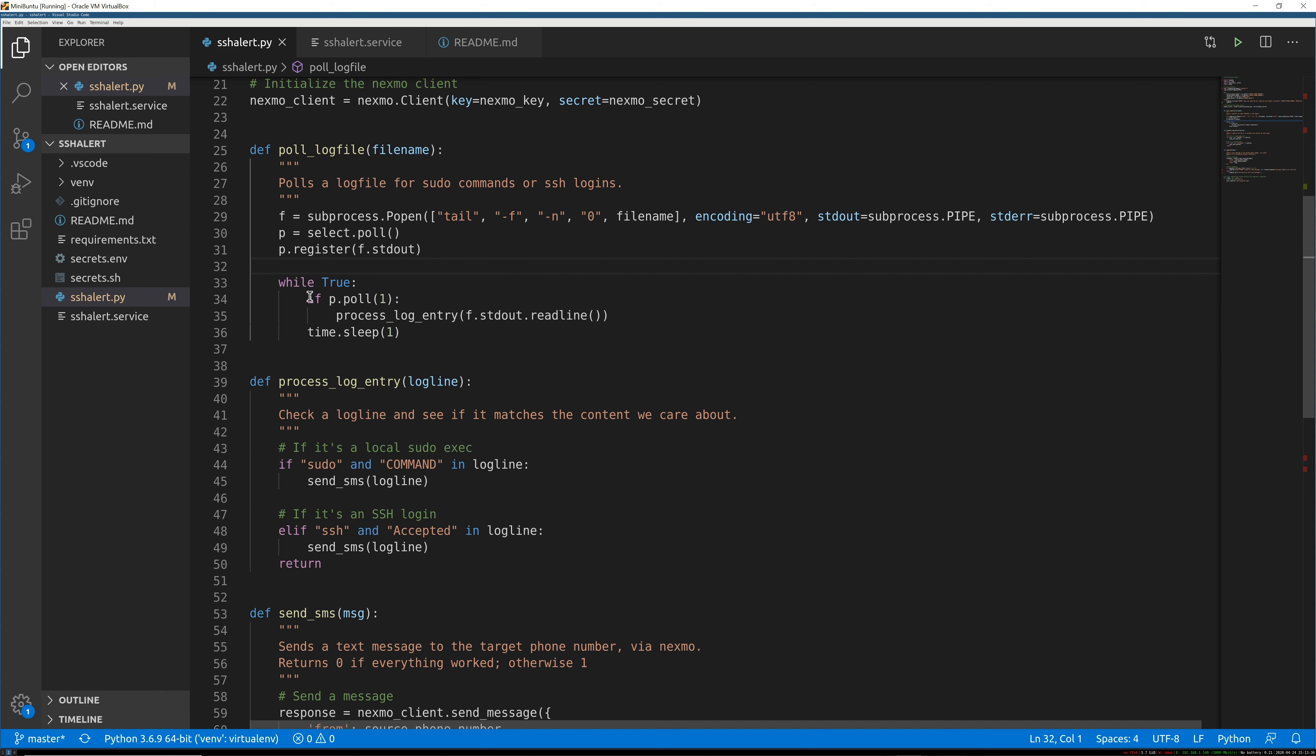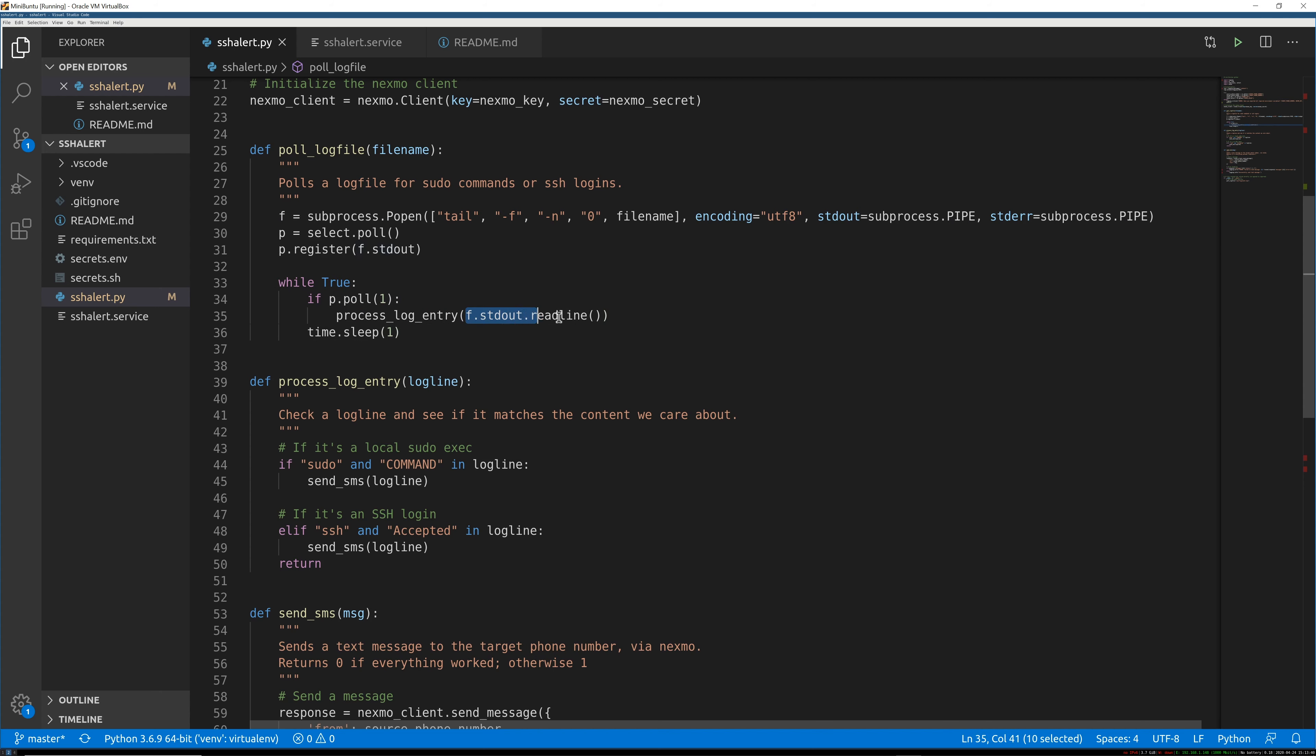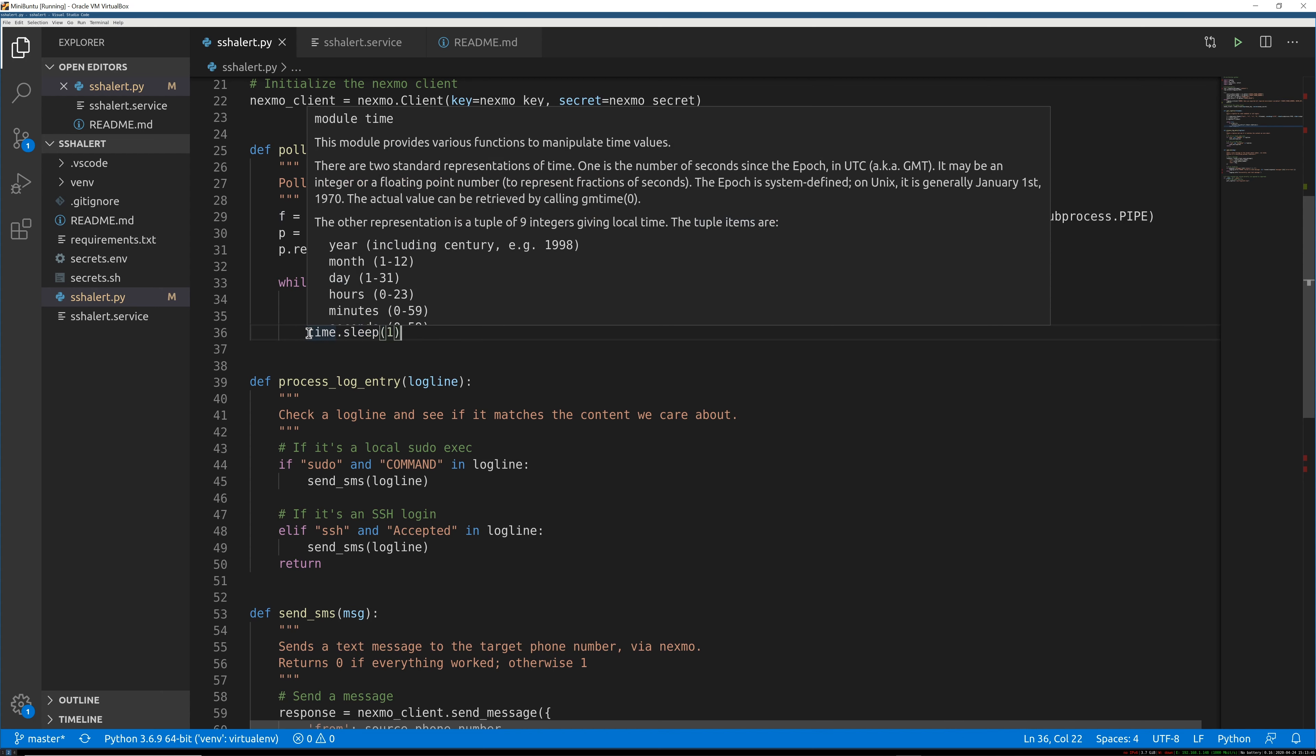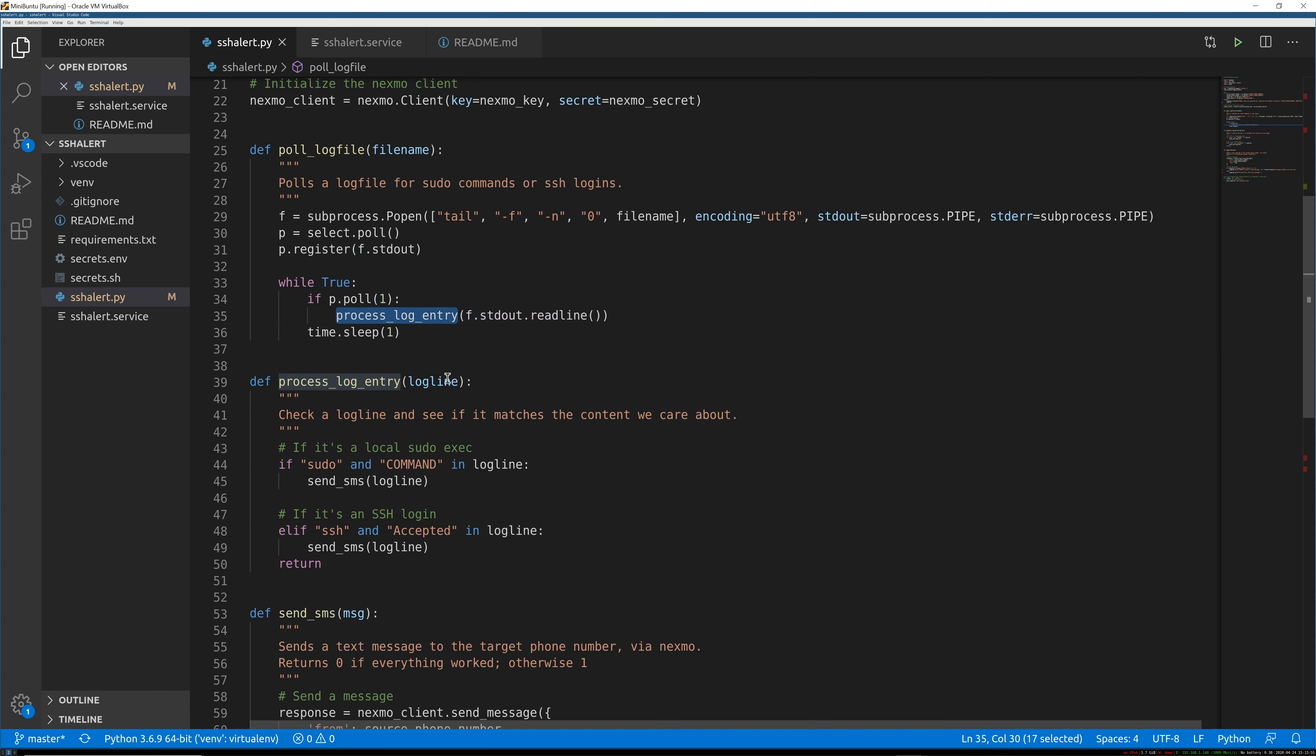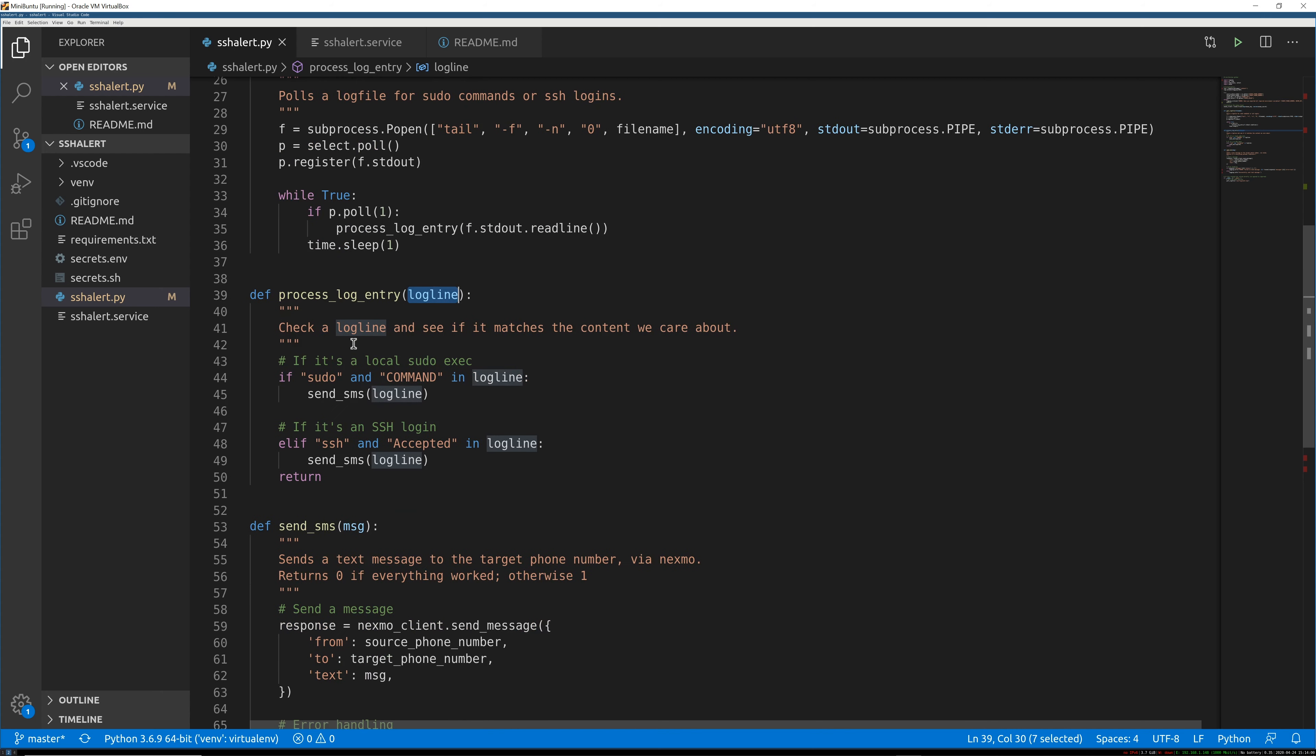So while true, it is checking to see if some new stuff has come out of polling that file. And if so, it's going to read one line off of standard out. And then it's going to go back to sleep. Basically, this line has been passed to another function, process_log_entry, which is right here. And you can see it takes a log line. So this is the log line we're passing in - whatever just changed in the log. And now we're going to check to see if that matches the things we care about.